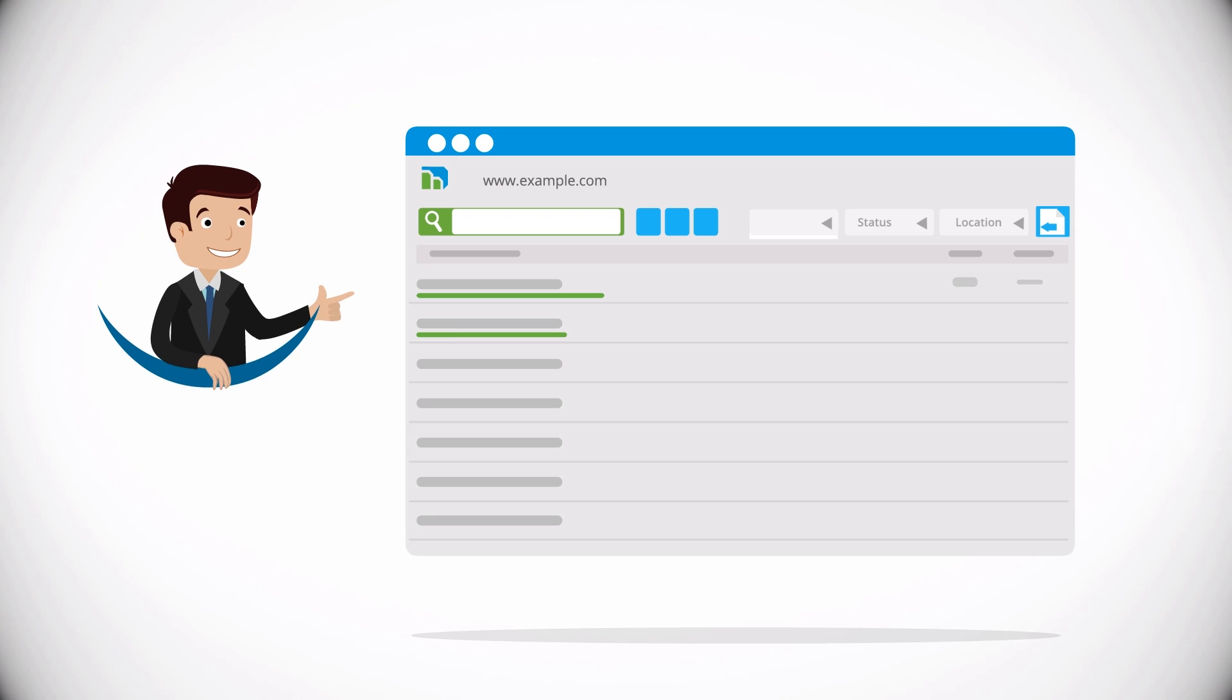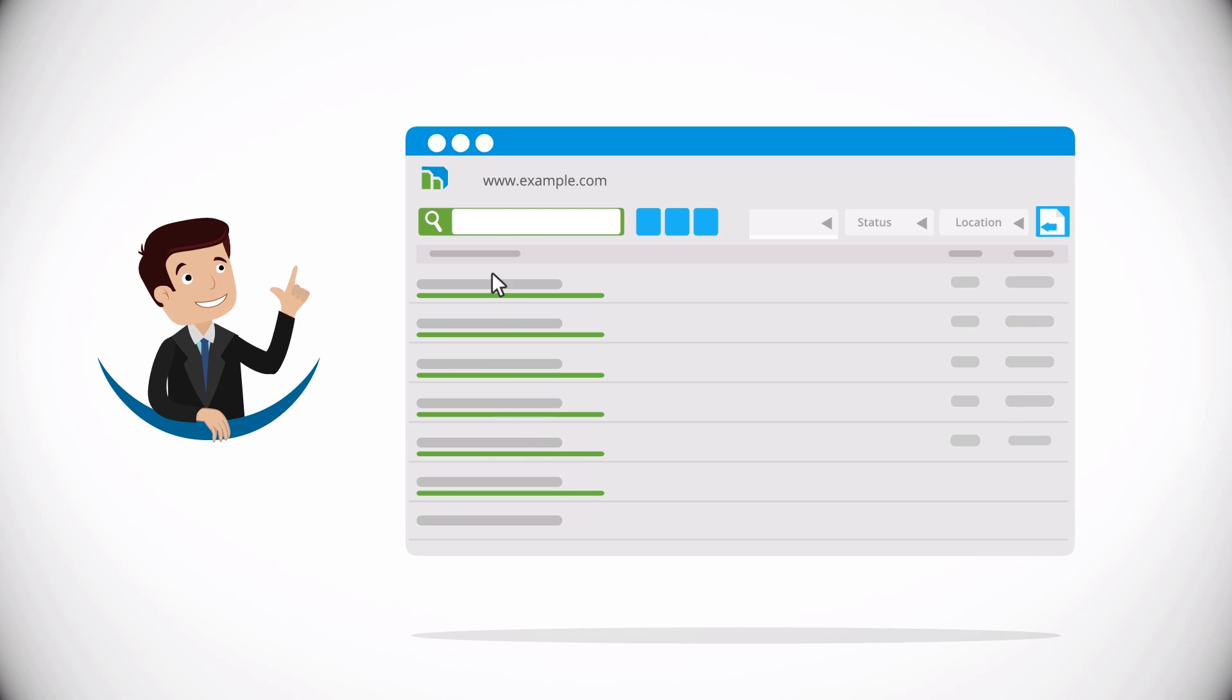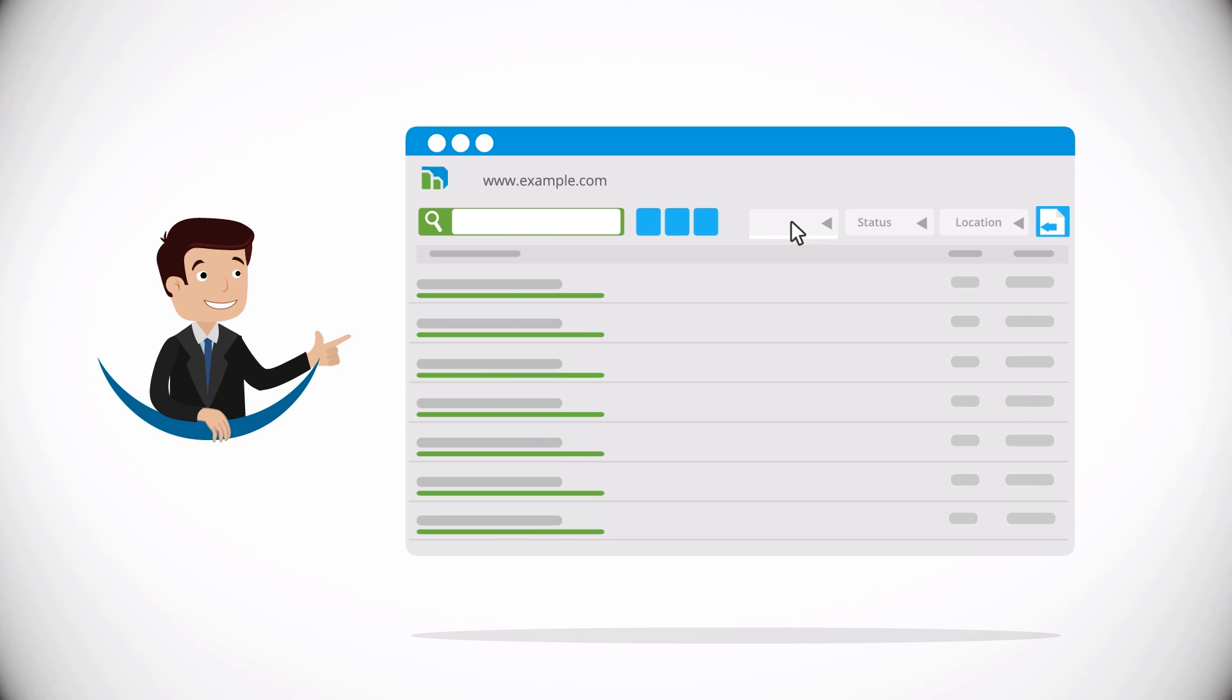The website inventory can filter, search, and export lists for quick relief from content headaches.